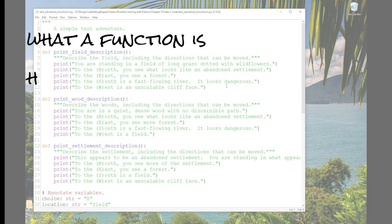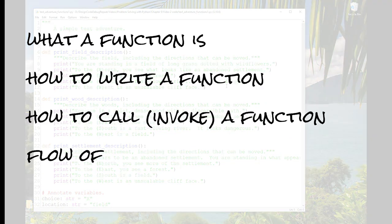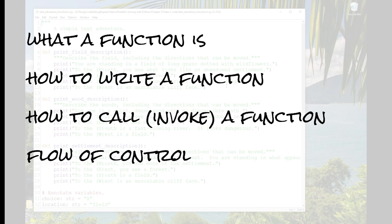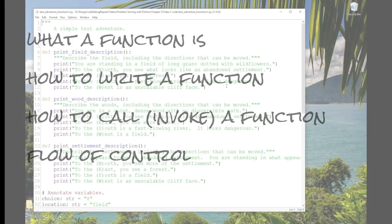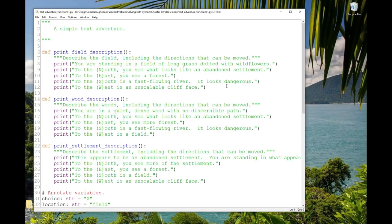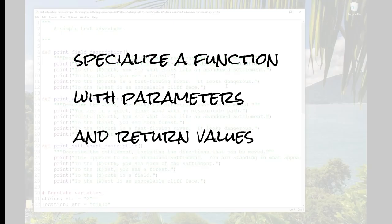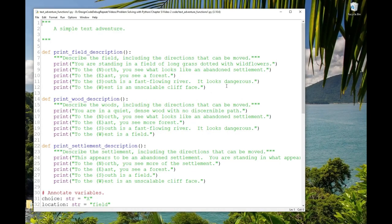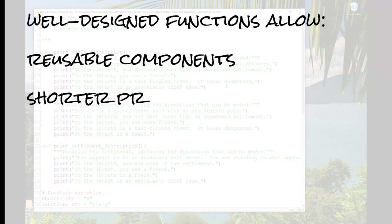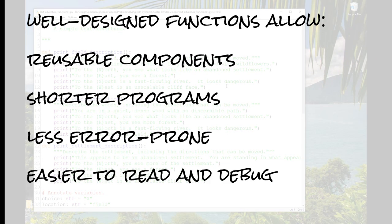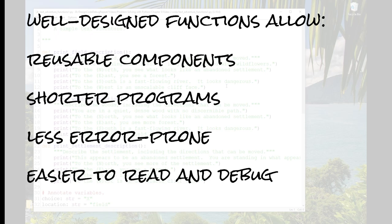In the last video, we introduced the idea of functions. We talked about how to write and call or invoke a simple function, and we talked about how functions alter the flow of control in a program. In this video, we'll talk about how to specialize functions with parameters and how to return values from functions. With these features, functions become immensely useful for designing reusable components into our programs, making our programs shorter, less prone to error, and easier to read and debug.